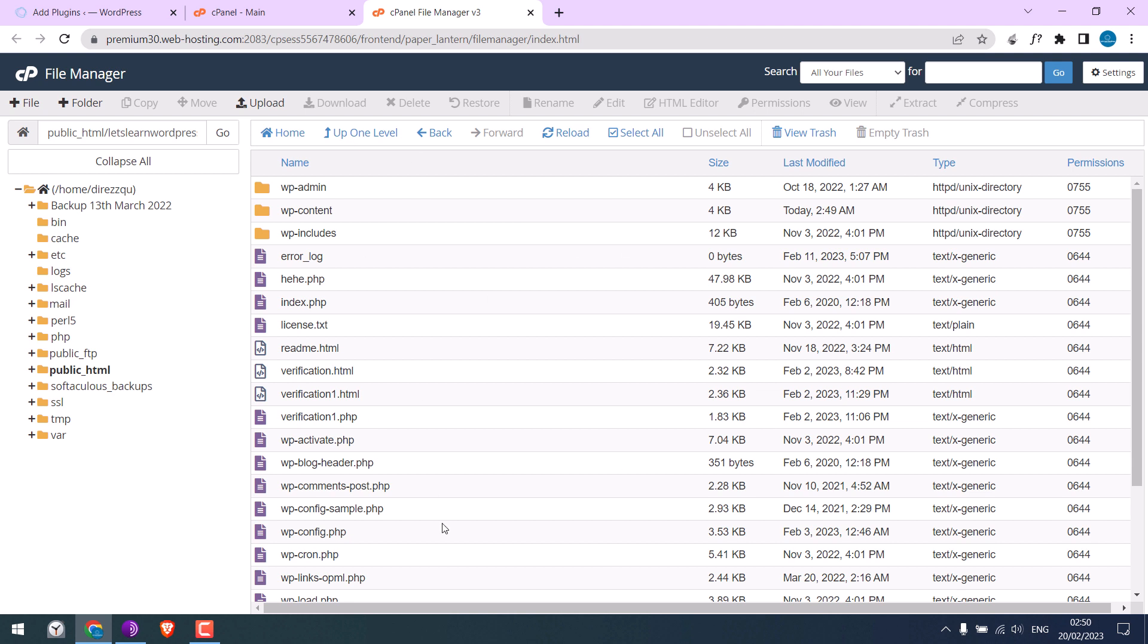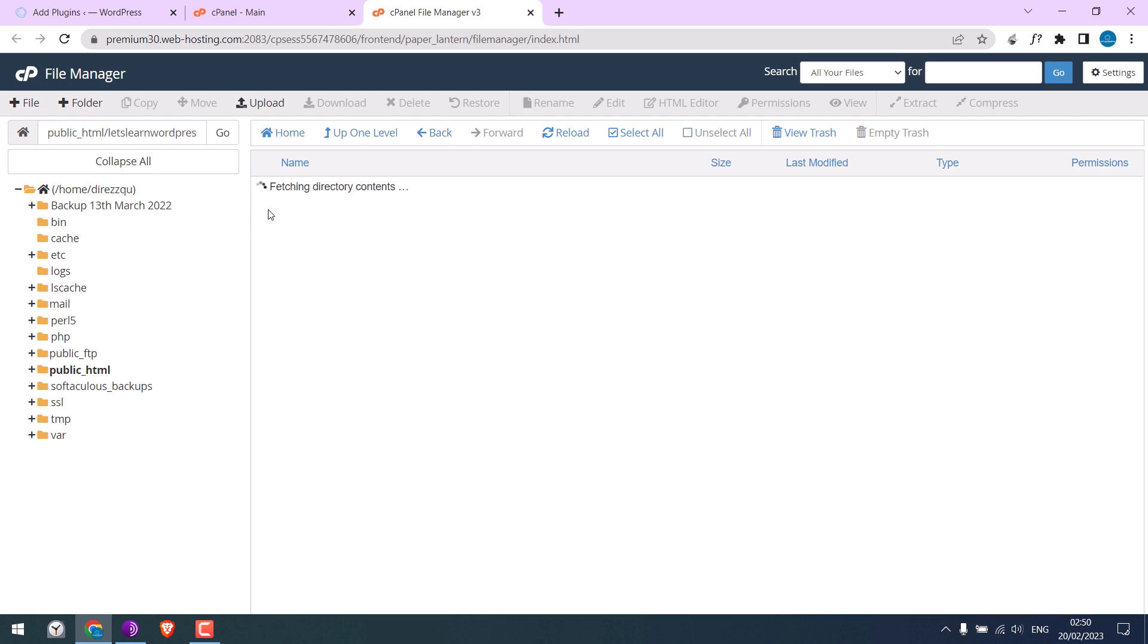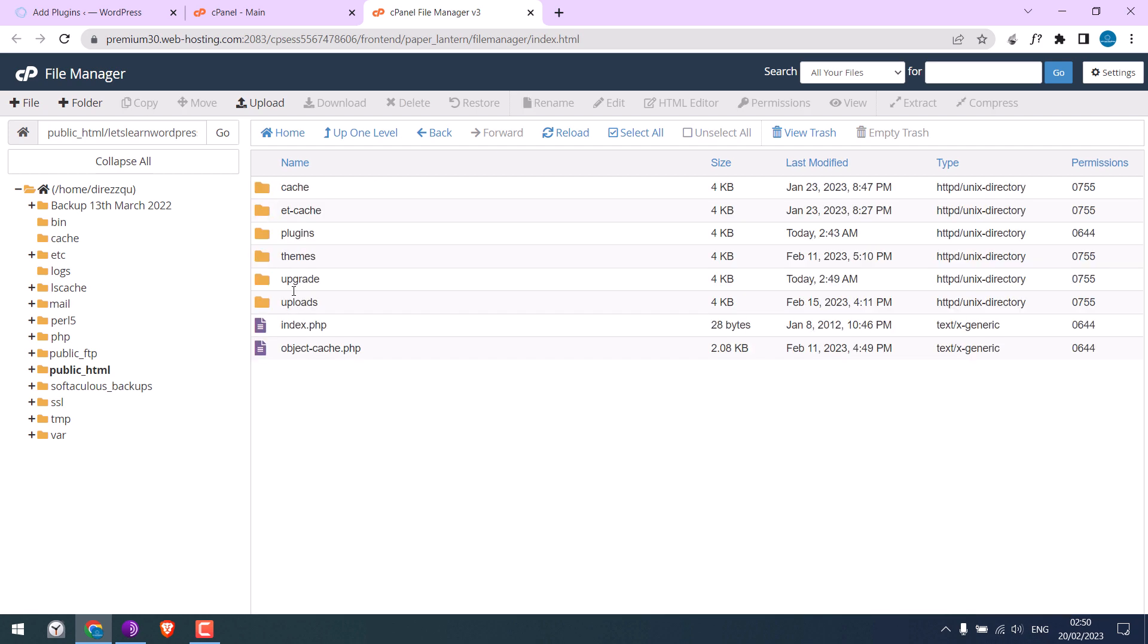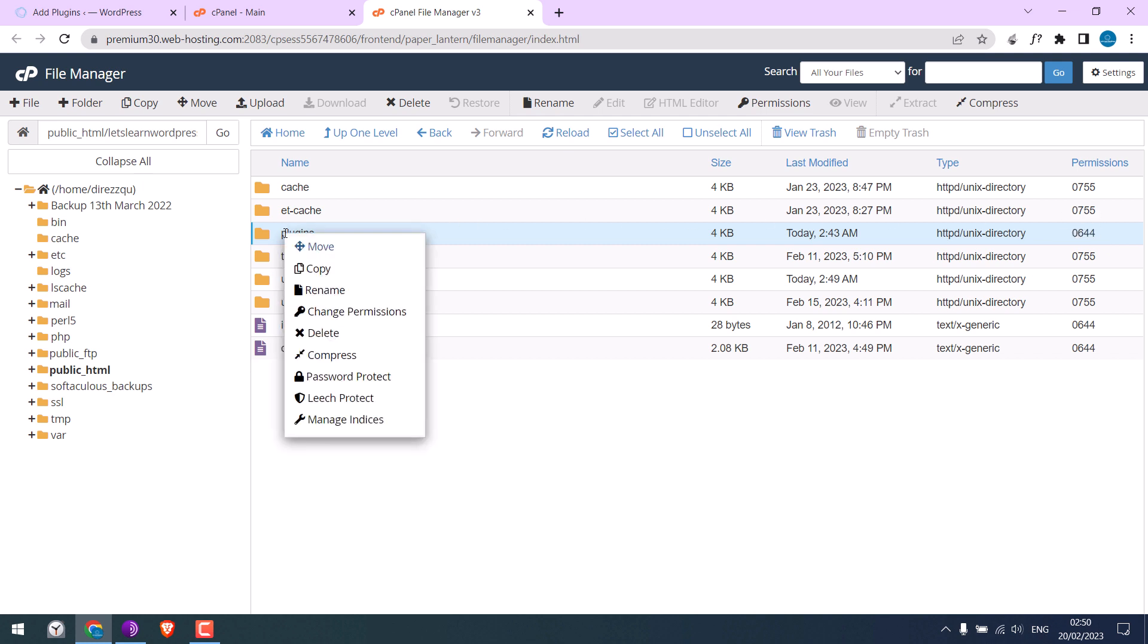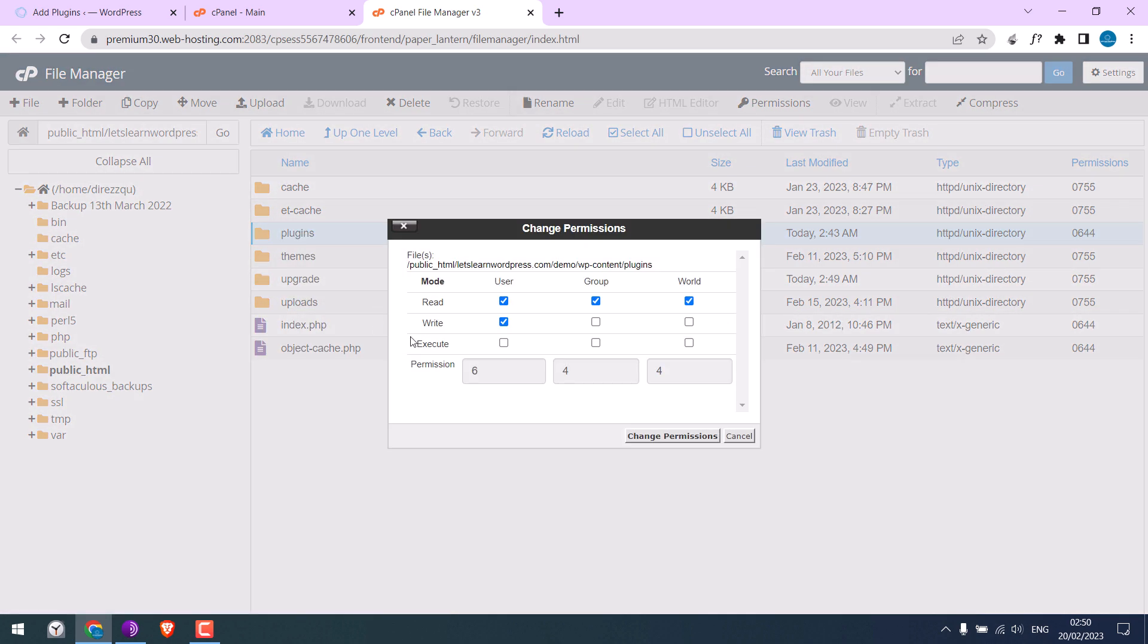Now go to the wp-content folder. Here we need to check the file permissions for the plugins folder. Currently, the permission is 644, but it should actually be 755. To change it, right-click and click on Change Permissions. Tick Execute...